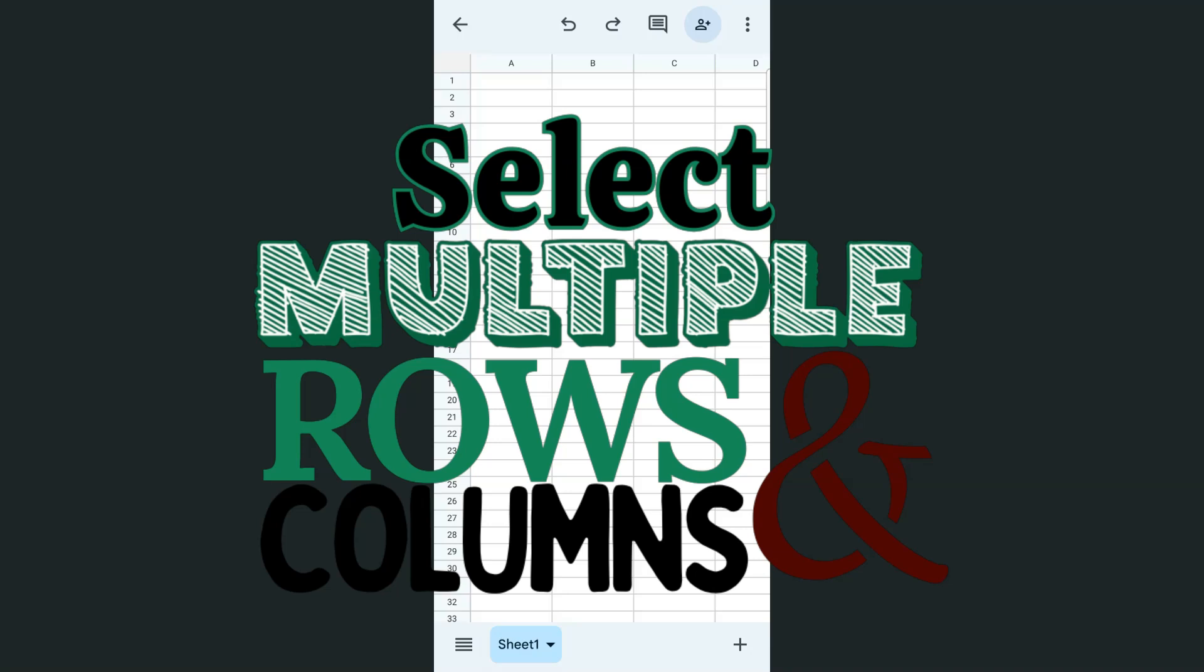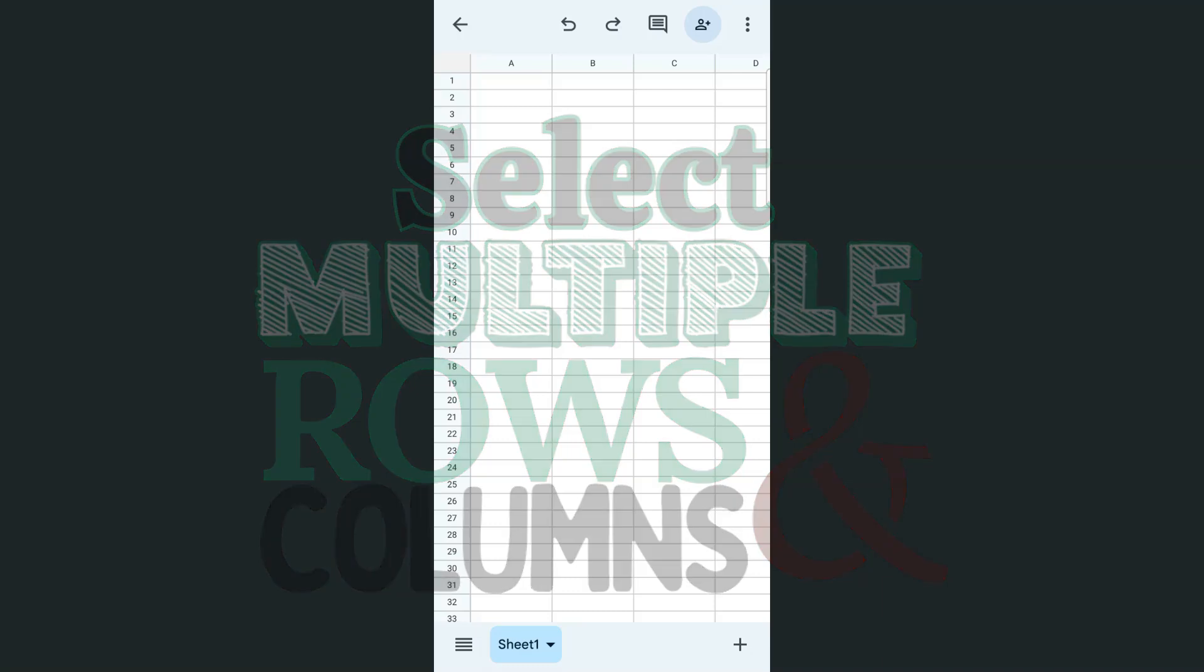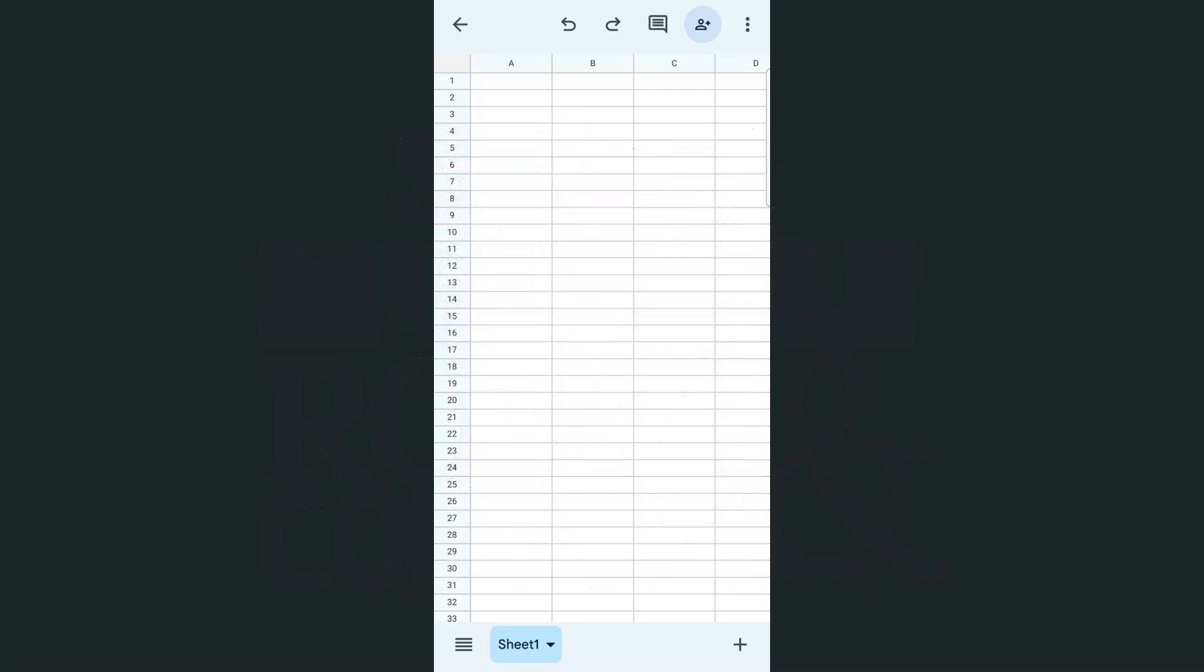In today's video, I will be showing you how to select multiple rows and columns in the Google Sheets app. So if you're trying to select multiple rows or columns in your spreadsheet, here's how to do it.